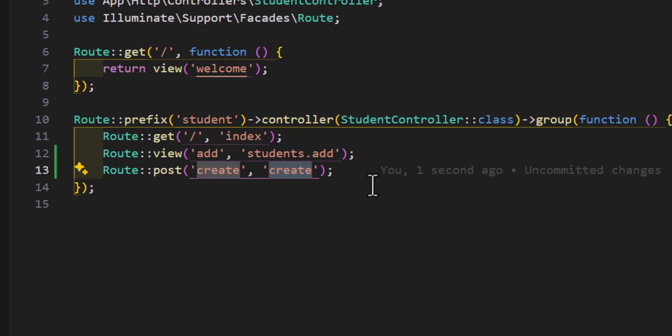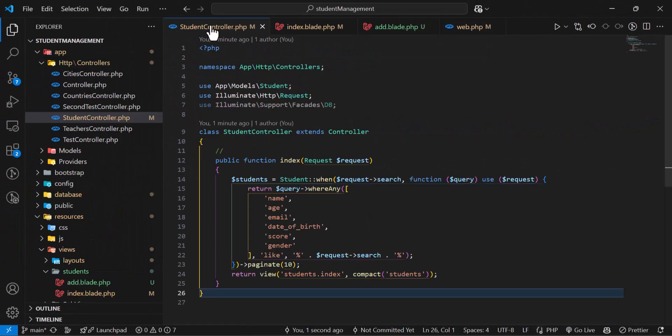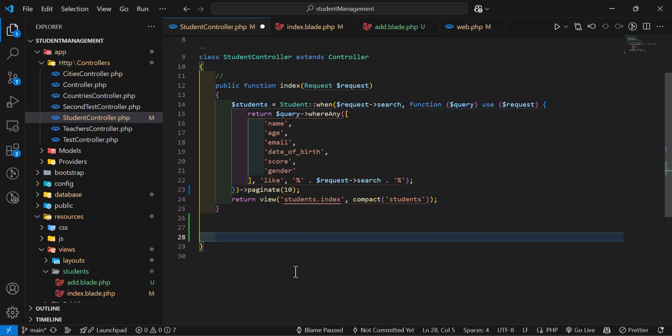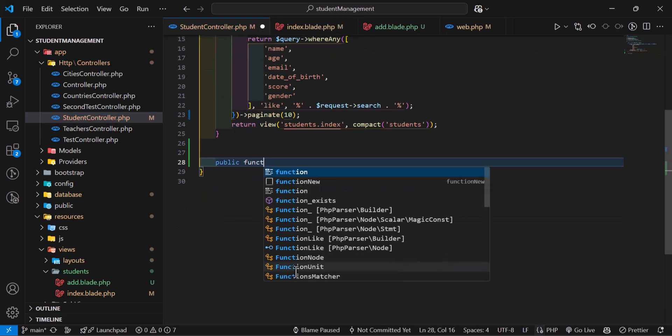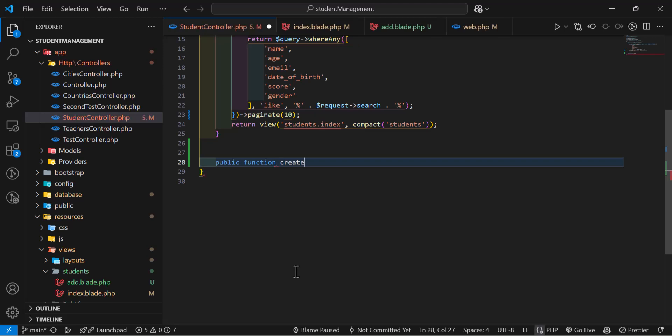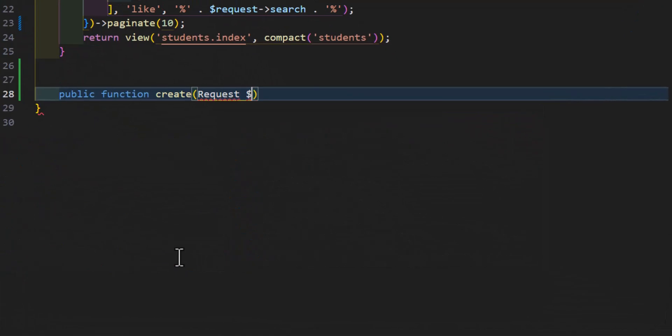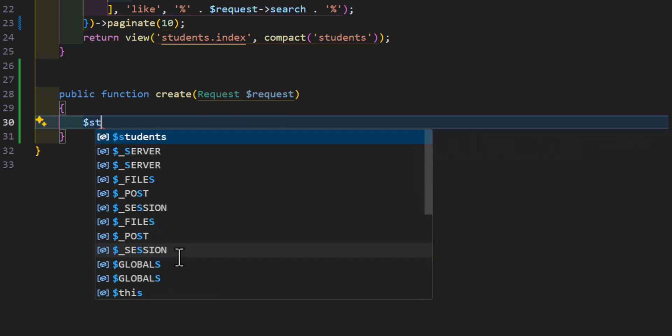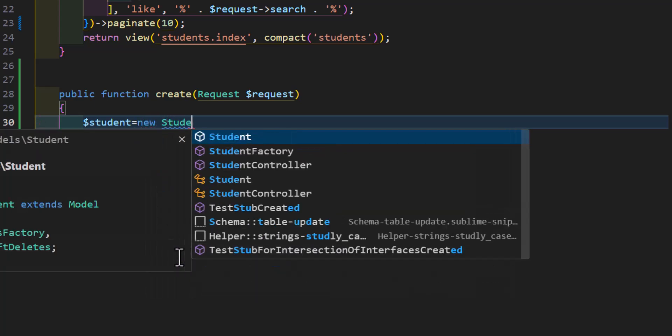We will also create a new method inside our controller with the name of create. So let's copy this and go to our students controller. In here, let's create our method. Let's type public function create, and this will accept the request.